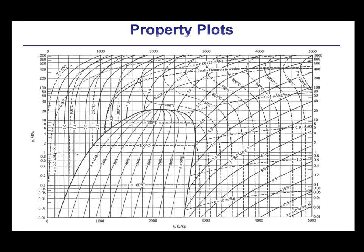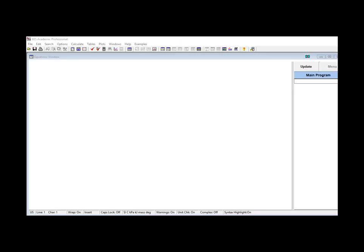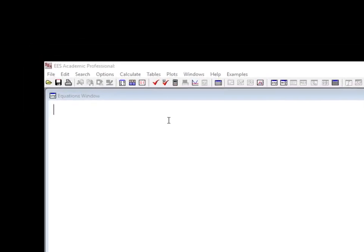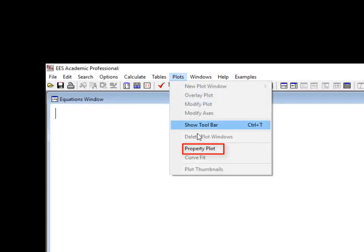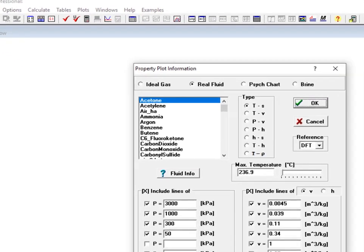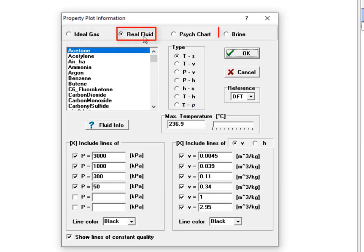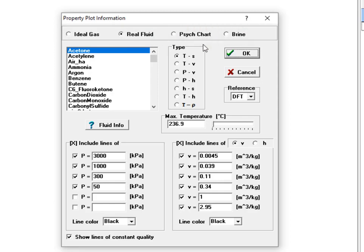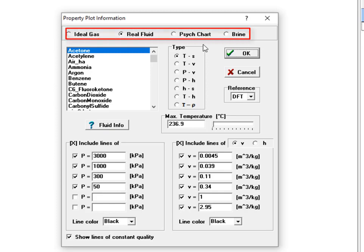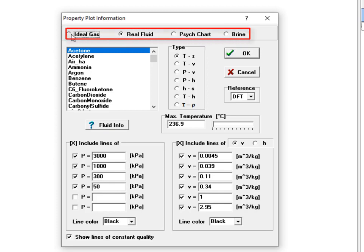These are plots like TV plots, TS plots, and PH plots. Different types of property plots can be automatically produced by EES by selecting Property Plot from the Plots menu. The Property Plot dialog that results is shown here. Property plots can be produced for any of the built-in ideal gases or real fluids, as well as for brines, and psychrometric charts can be produced for air-water vapor mixtures. You select the type using these radio buttons at the top of the dialog.